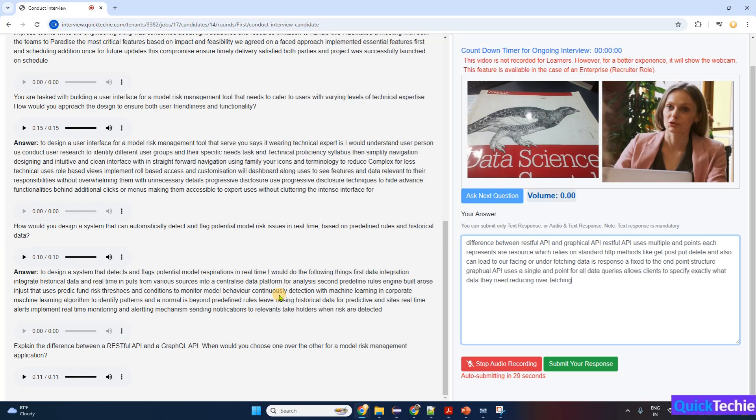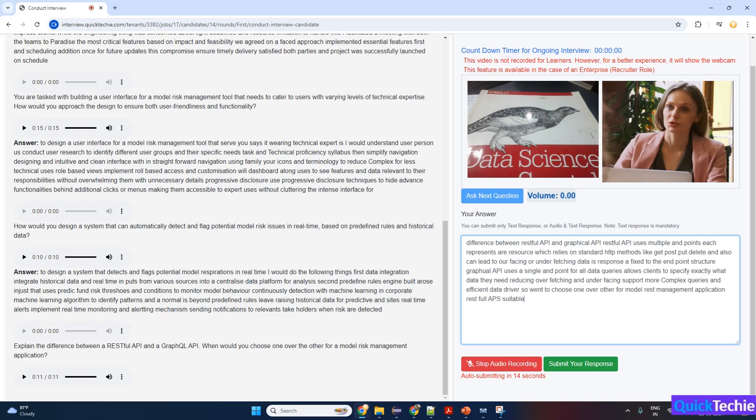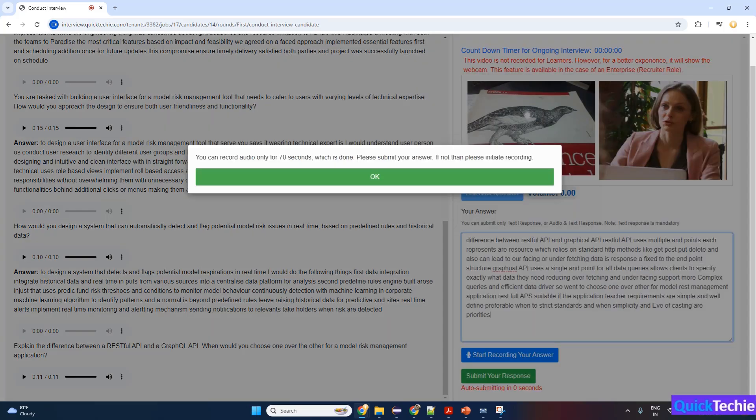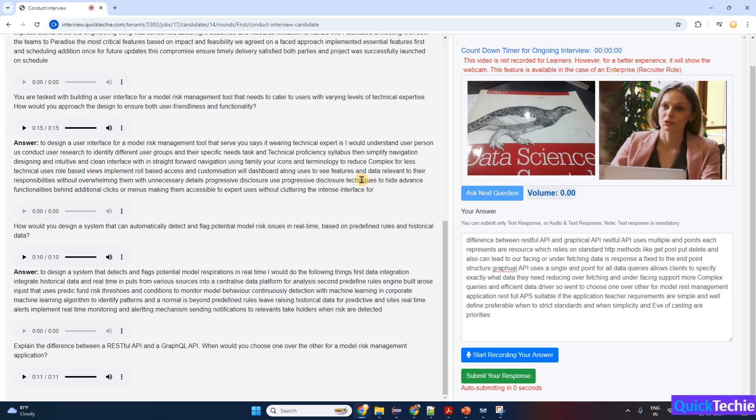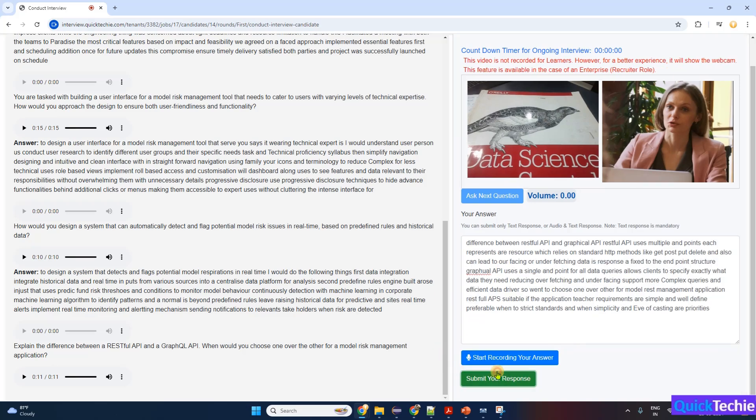When to choose one over the other for a model risk management application? RESTful API is suitable if the application's data requirements are simple and well-defined, preferable when adhering to strict standards and when simplicity and ease of caching are priorities. GraphQL API is ideal for complex data models with relationships, as in model risk management applications. It's beneficial when clients need customizable data responses, enhancing efficiency by fetching only necessary data. Choose GraphQL to reduce the number of API calls and handle diverse client data needs effectively. Given the complexity and varied data requirements in a model risk management application, I would choose GraphQL for its flexibility and efficiency in data retrieval.